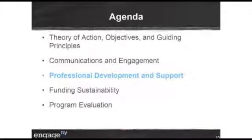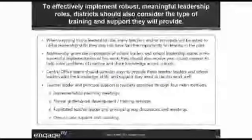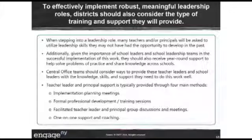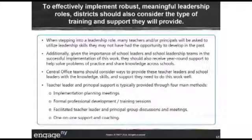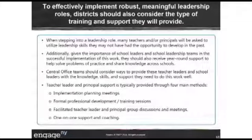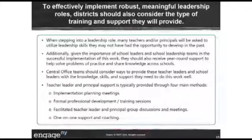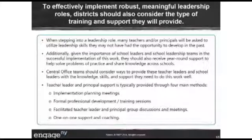Now we're going to switch topics and talk about professional development and support. Part of the implementation process when implementing a career ladder system or leadership roles is to think about the support and professional development that leaders need in order to hit the ground running and do their work really well within their schools. It's important to think about the fact that when teachers and principals step into some of these leadership roles, we're asking them to take on responsibilities they haven't had to take on before, and possibly to use skills they haven't had a chance to develop. An important part of implementation is to really think about what professional development and support should look like to make sure our leaders have the information and skills they need to work effectively with teachers and to accomplish those objectives.